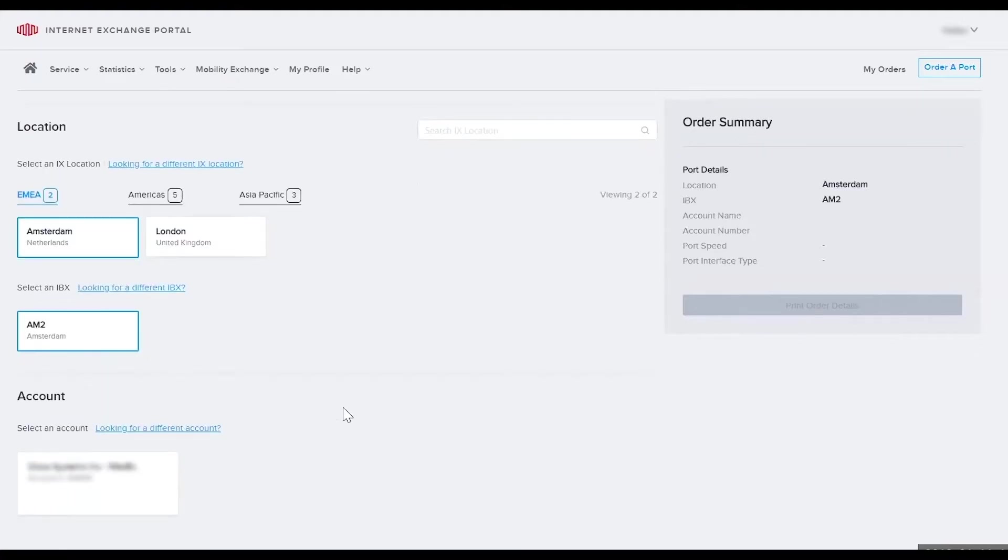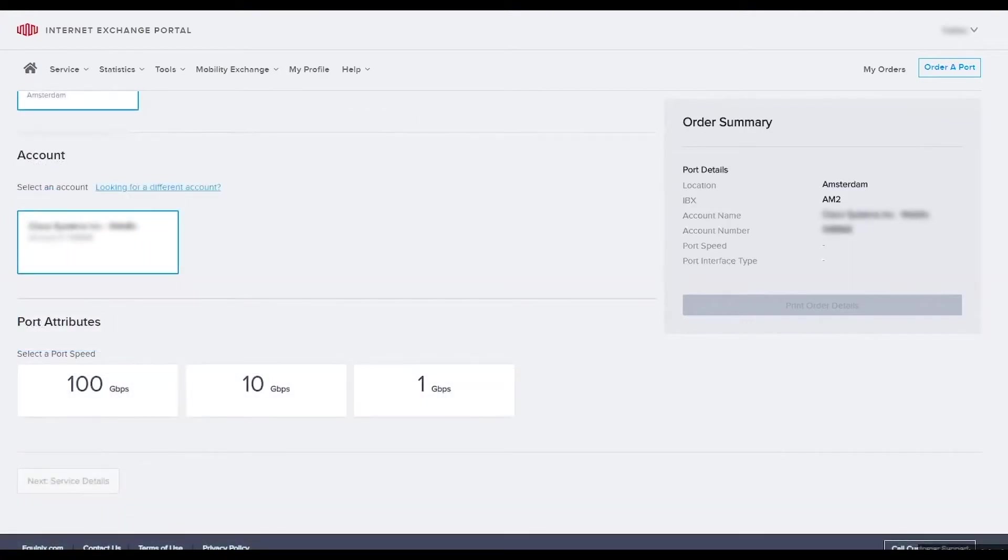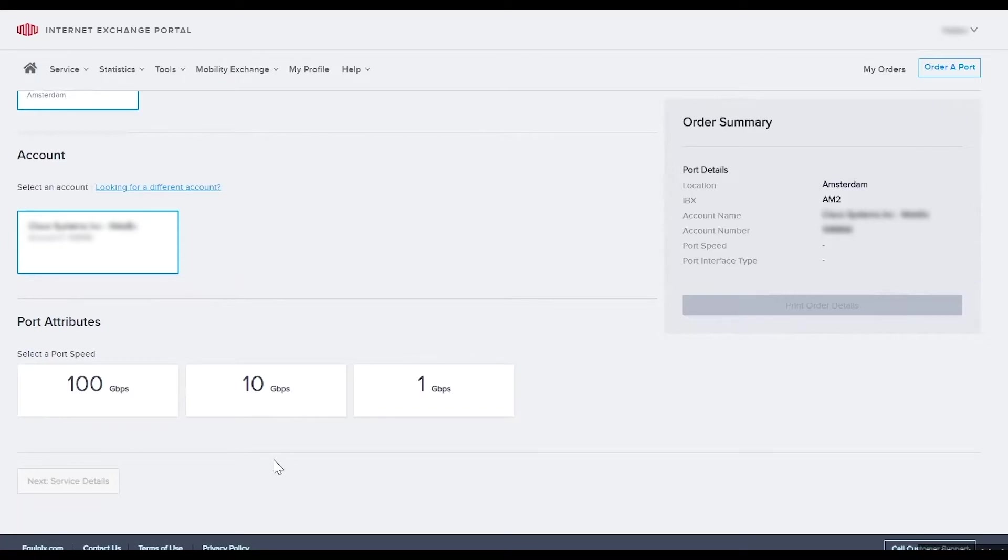Select the account that you want to be invoiced for this order. If you do not see the account, select looking for a different account. Select a port speed. Port speed options will vary from 1 gig to 100 gigabits per second depending upon the IBX location selected. In this case I'll select 10 gig.